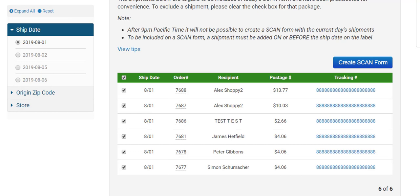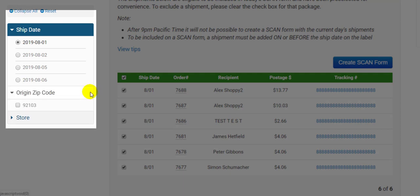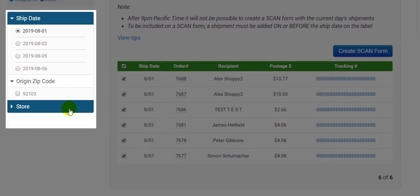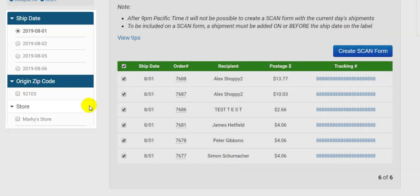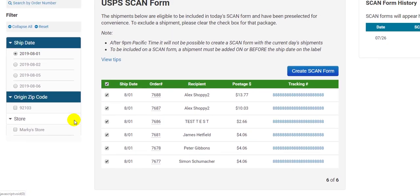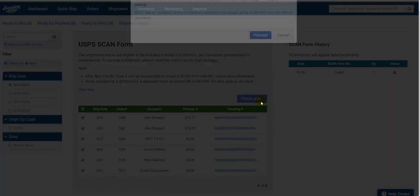Using the filters on the left you can print scan forms for future dates if you have post dated labels, as well as orders with a specific origin zip code or store. To print the scan form select the orders you wish to include on the form and hit the create scan form button.